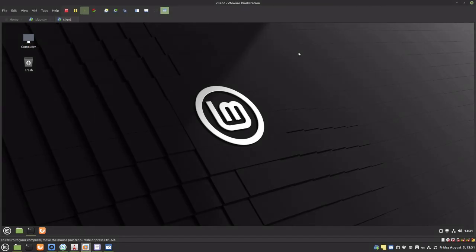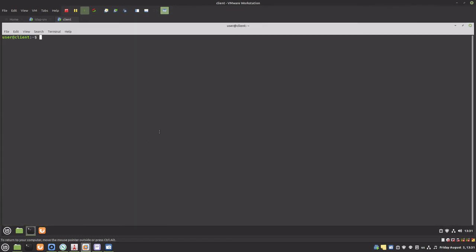After we installed the OpenLDAP server and created users, let's configure a client to enable login for LDAP users. I will demonstrate on a Linux Mint client, but the process is the same for other distributions. First, I will modify the hostname to include the FQDN of the LDAP server.